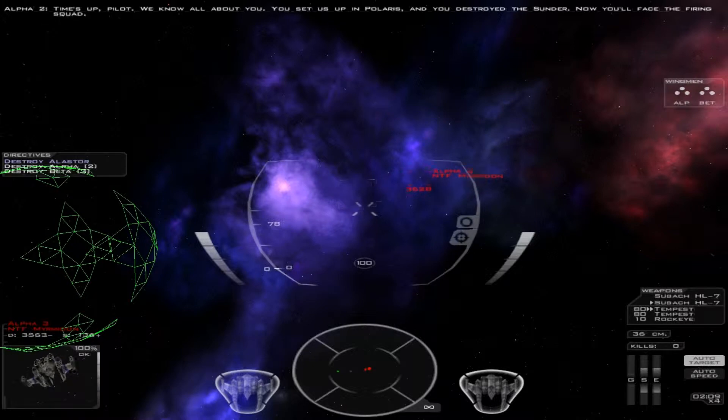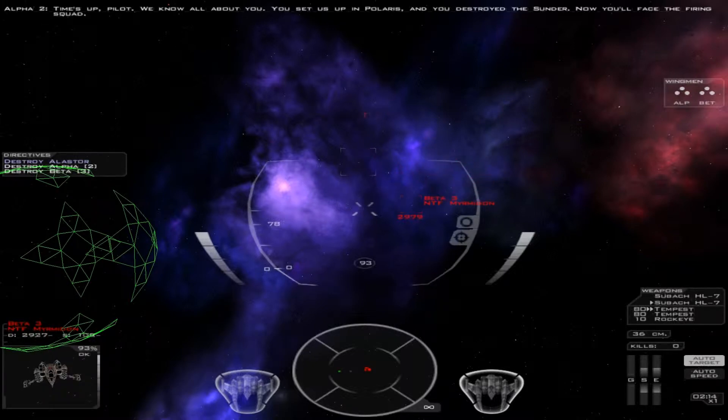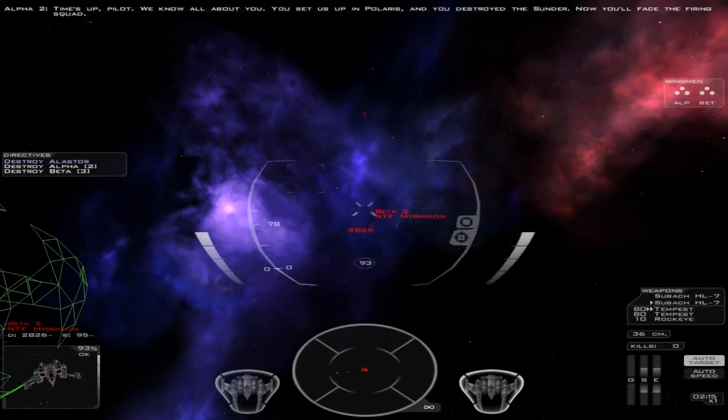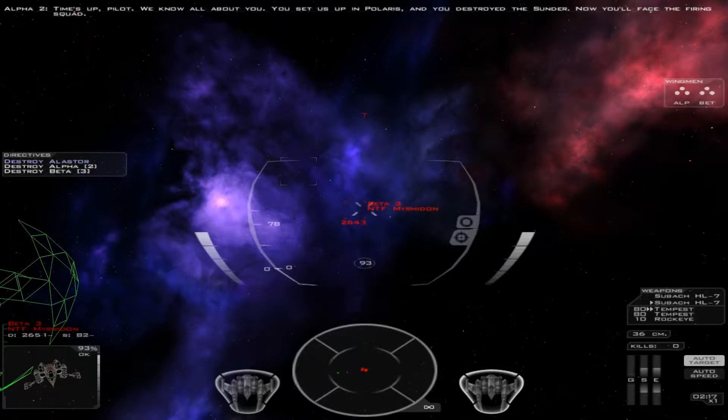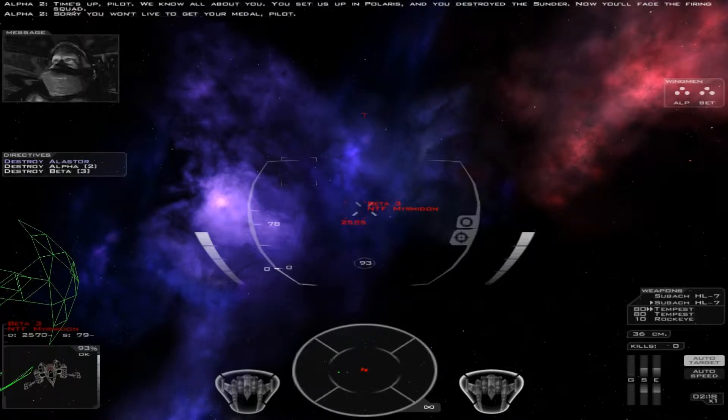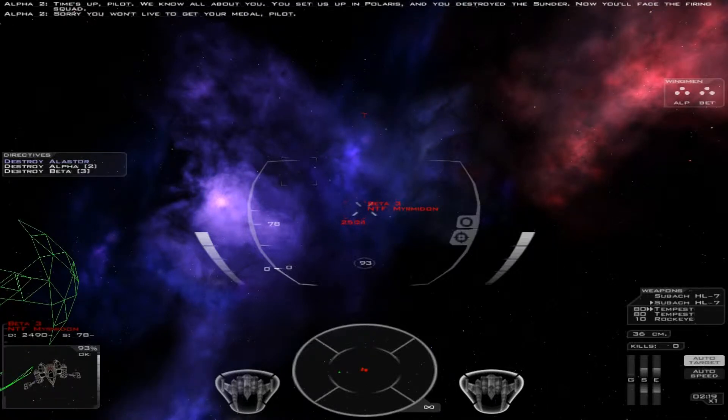Time's up, Pilot. We know all about you. You set us up on Polaris and you destroyed the Sunder. Now you'll face the firing squad. Sorry you won't live to get your medal, Pilot.